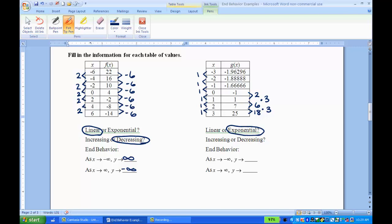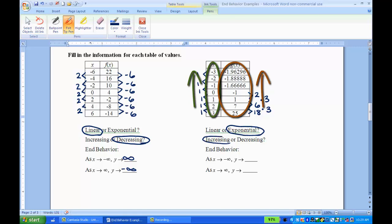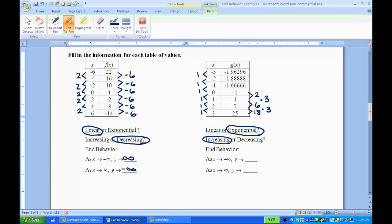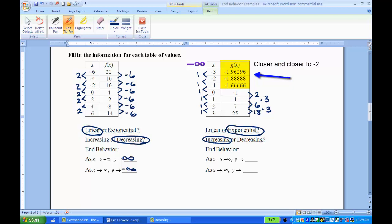Increasing or decreasing: the x values are going up, and the y values are also getting higher and higher, so it's an increasing function. For the end behaviors, as x approaches negative infinity — going back up the table — imagine the x is getting smaller and smaller. The y values are also getting smaller. Looking at the decimal values: negative 1.6, then negative 1.8, then negative 1.9. I can see a pattern — it's getting smaller, but it's never going to hit negative 2. It'll go negative 1.99 something but never reach negative 2. So as x approaches negative infinity, y will approach negative 2.